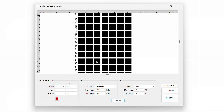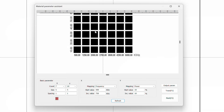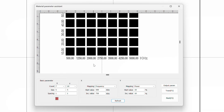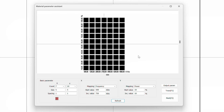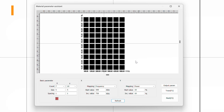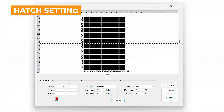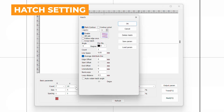Once this is done, we do not need to map each individual laser setting to each square. Last, we will enable a Hatch setting. This sets the type of laser path used to fill in each square. For most projects, a bi-directional pattern can be selected.